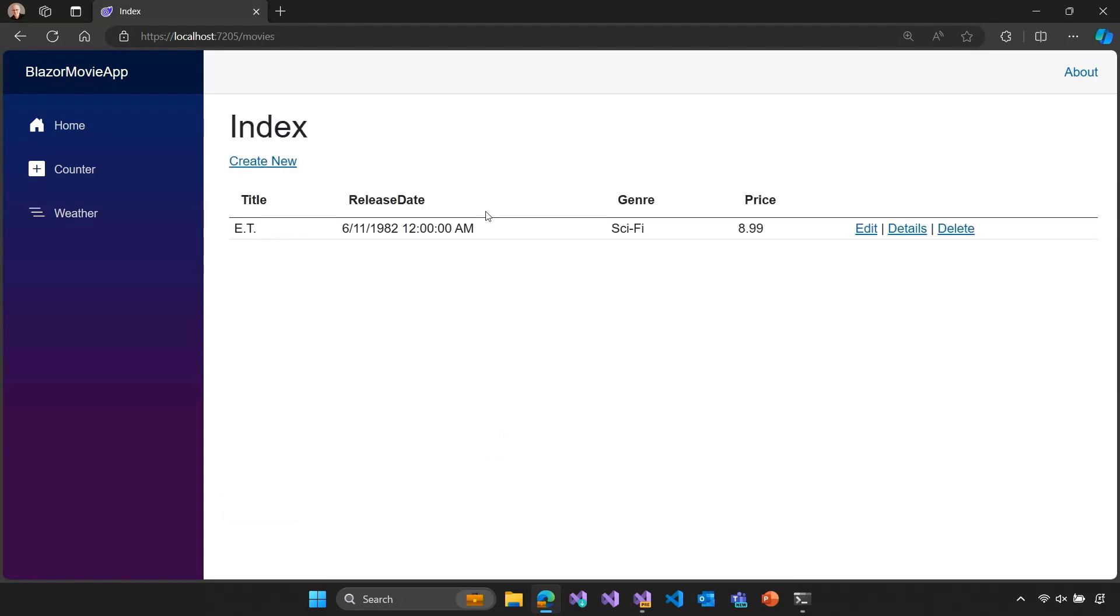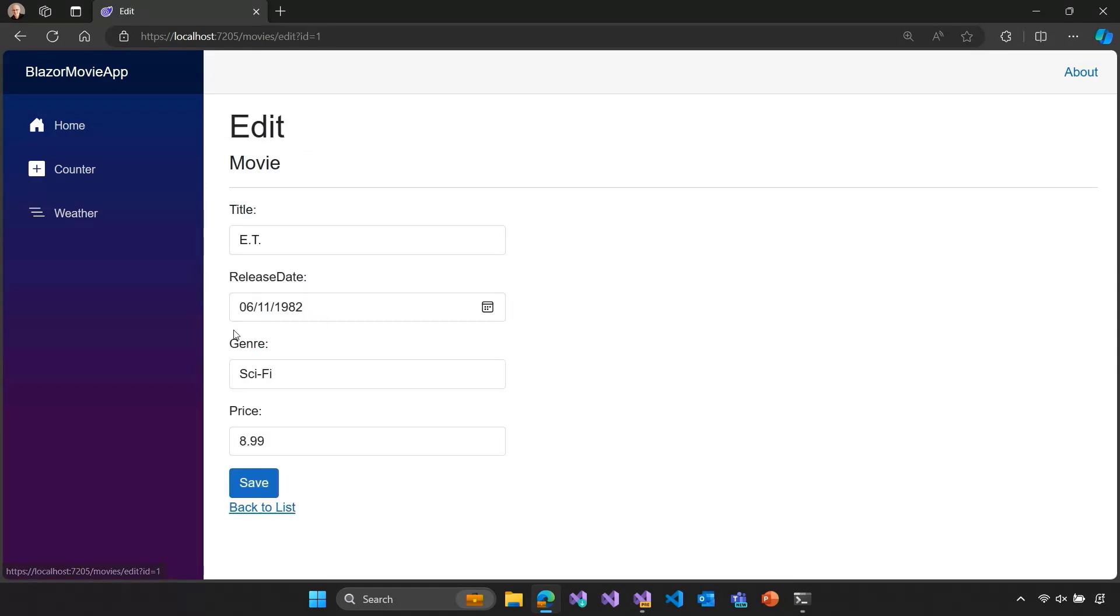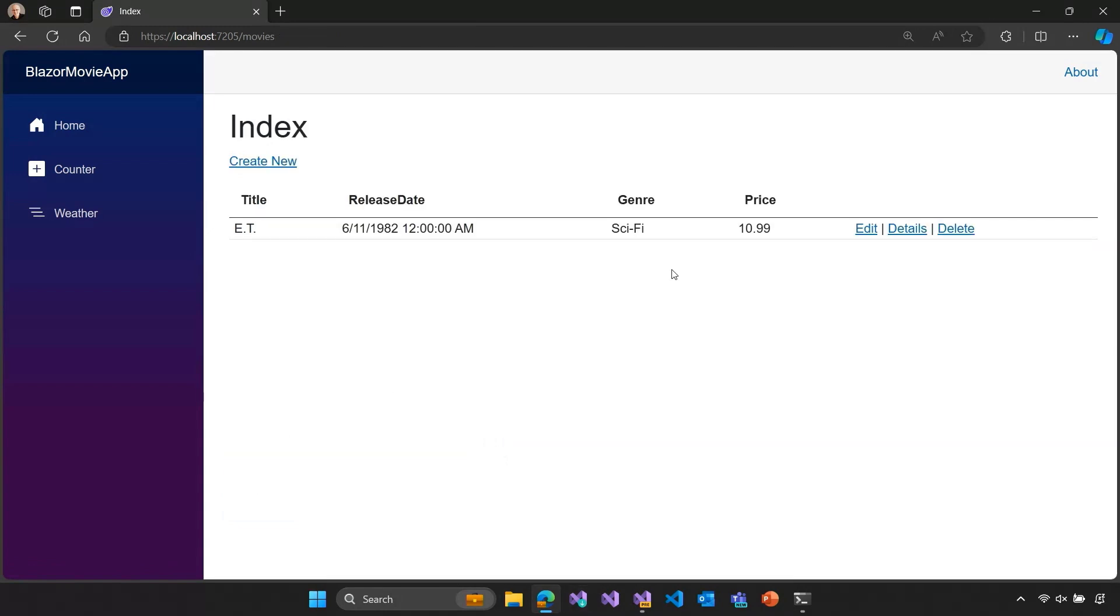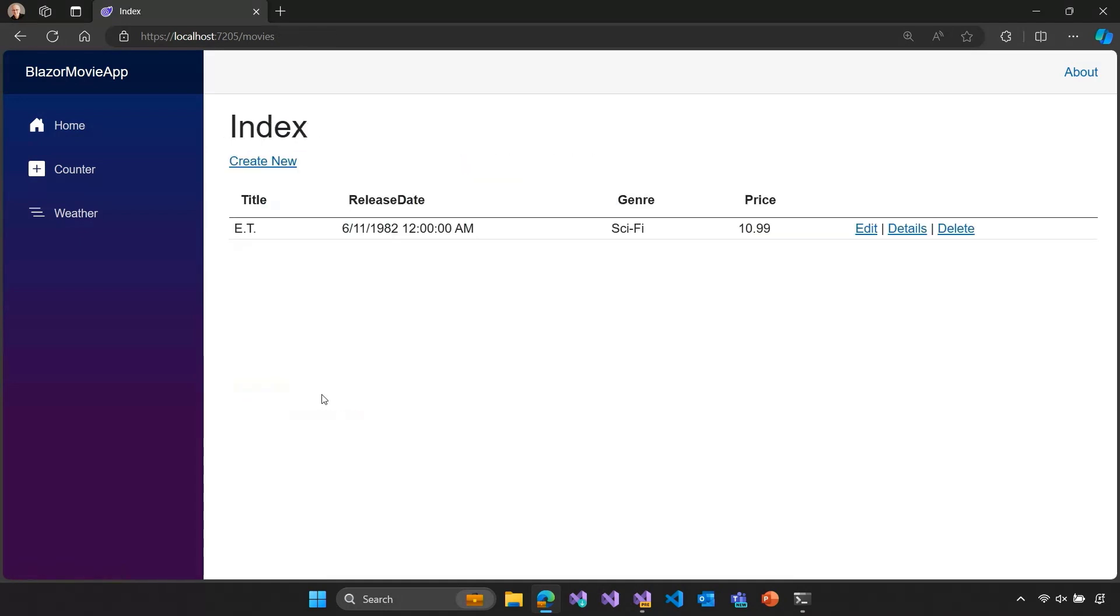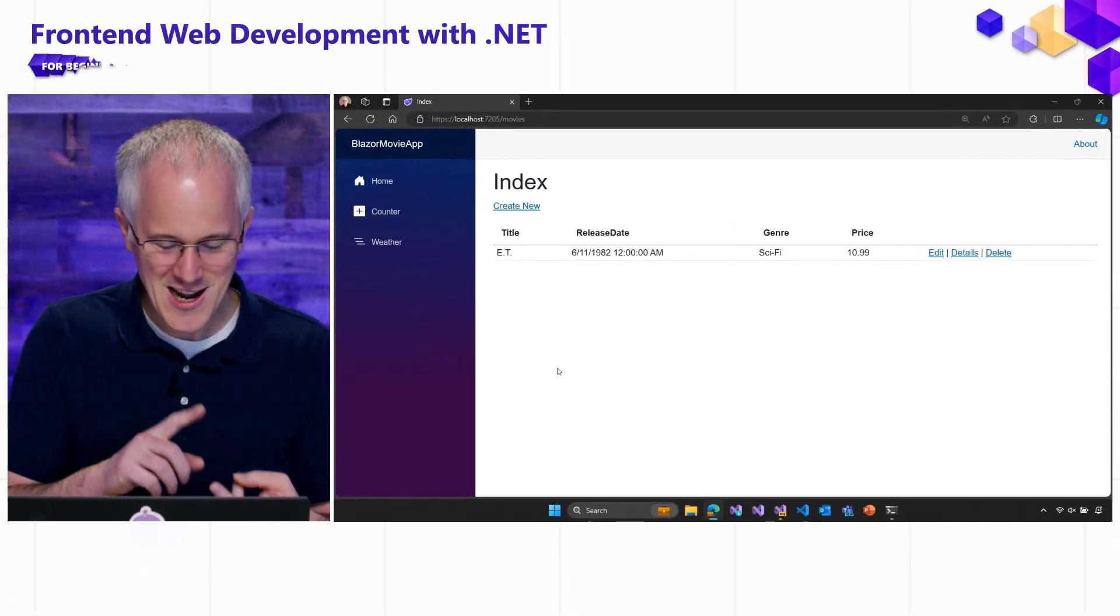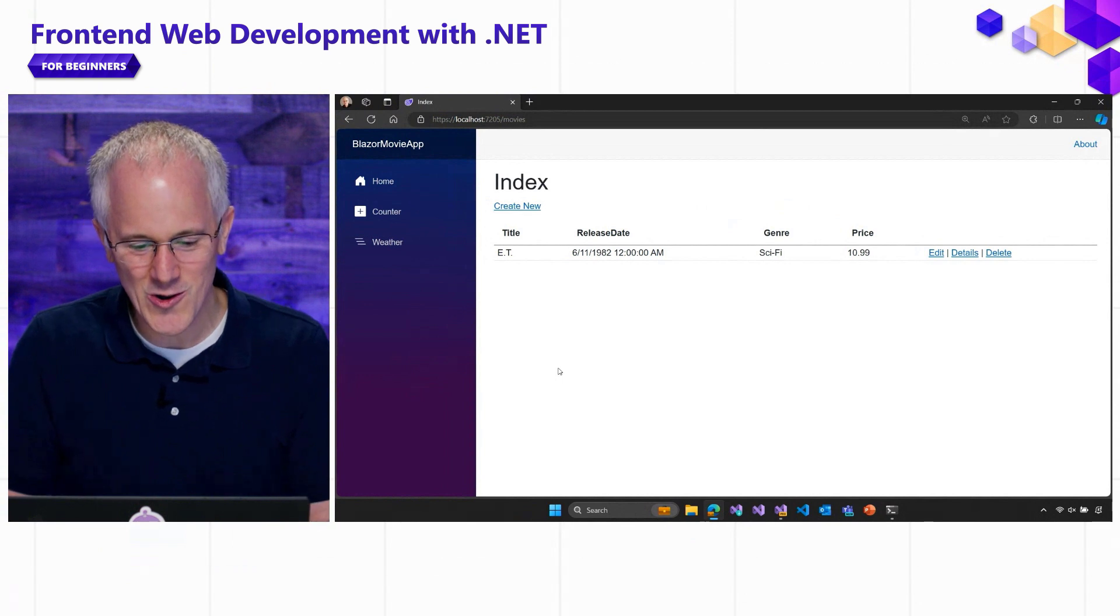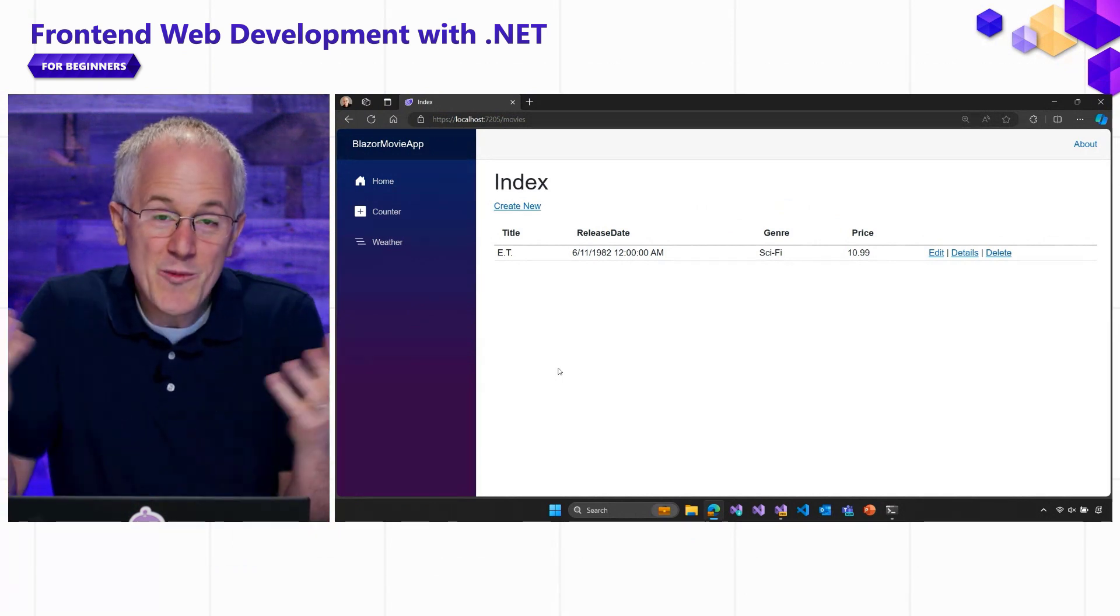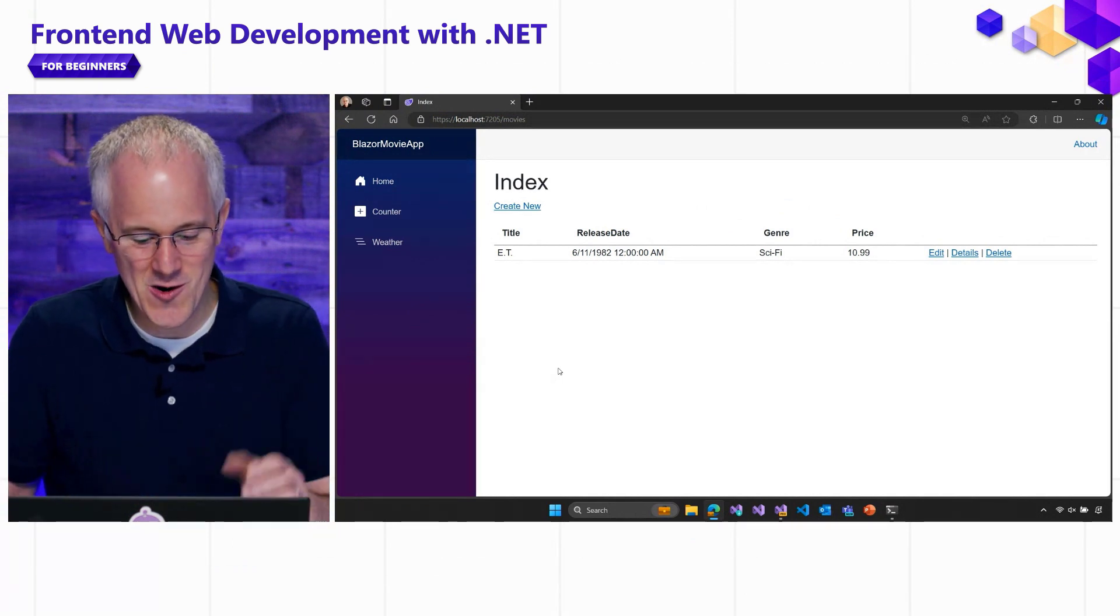And now that movie shows up in our database listing. We can view its details by clicking this details link. And we can edit the movie. Like maybe we decide this movie needs to be a little bit more expensive. And we can save that. And that shows up in our table. And we can also delete movies from the database. All right. So, we got all the basic operations created for us. You know, create, read, update, delete, and viewing the whole list without me having to really write any code.